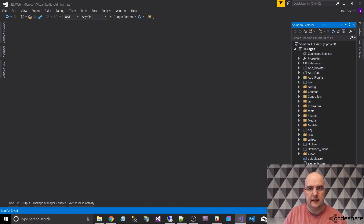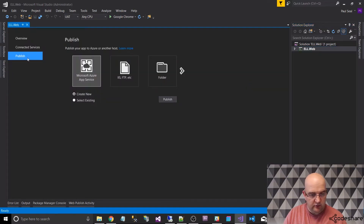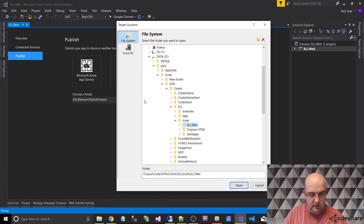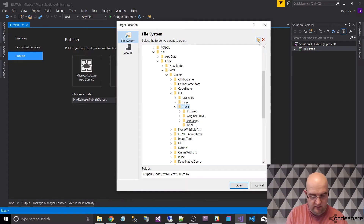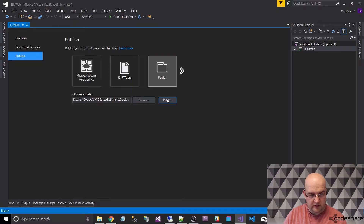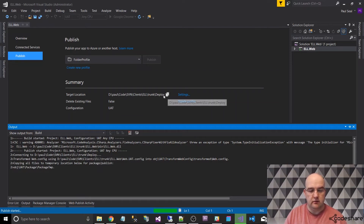Now I've created my connection string, I'm going to publish the website. I'm going to right-click on the web project and click on Publish. I want to choose Folder Profile and then choose where that folder goes to. I'm going to go inside ELL, inside trunk, and make a new folder - I'll click on the icon to create a new folder and call it 'deploy'. Then click on Open and publish. I've created my folder profile and clicked Publish, which runs a build of the site and generates the output files into this folder. I've noticed it hasn't got 'Delete existing files' set to true. It knows the configuration I want to use is UAT because that's the one I was currently on.